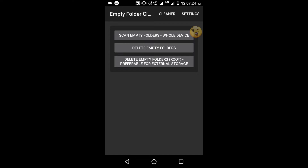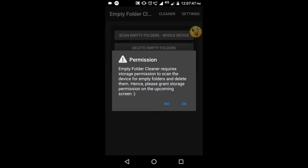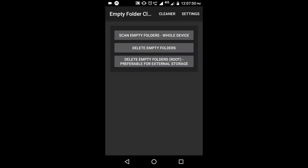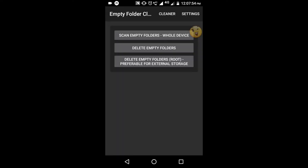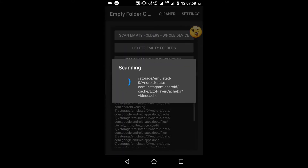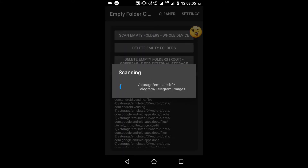We are going to use the phone. We will tap Scan MD Folders and tap in the dialog box. Select the menu and click the option. If we click the dialog box, we will be able to scan it.